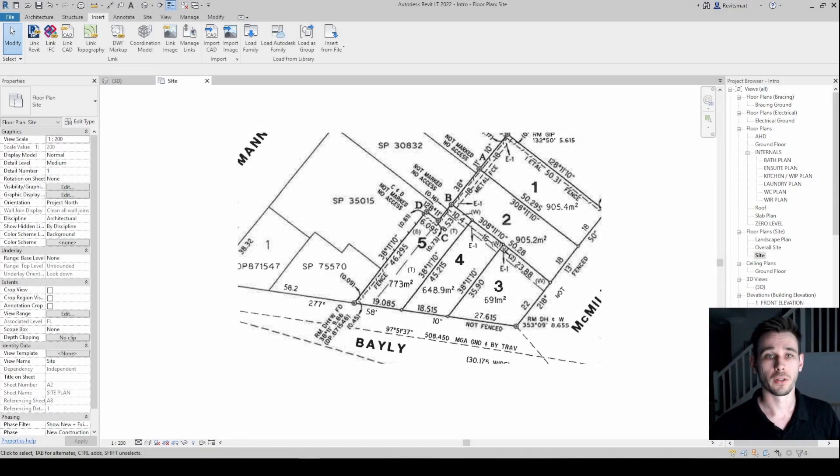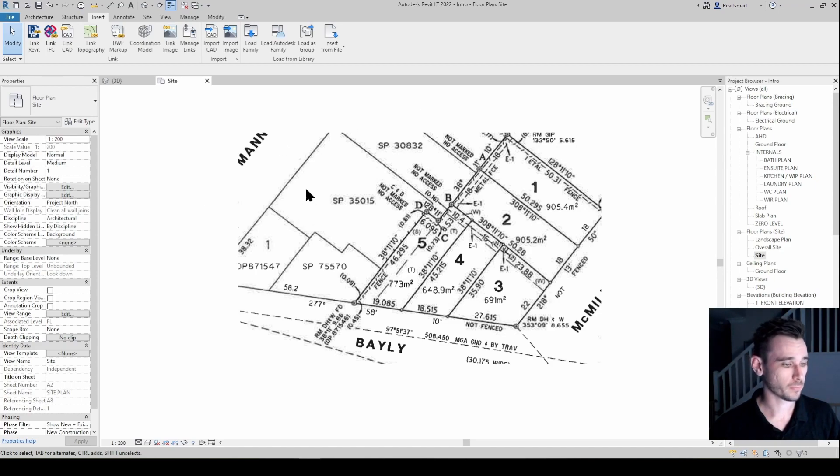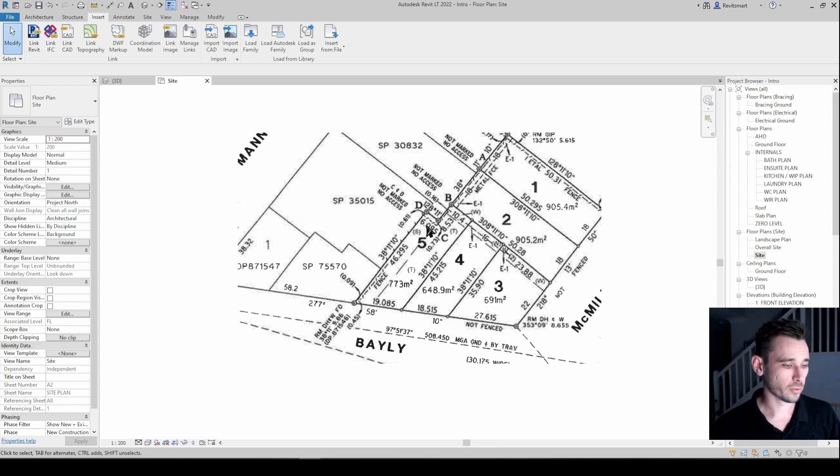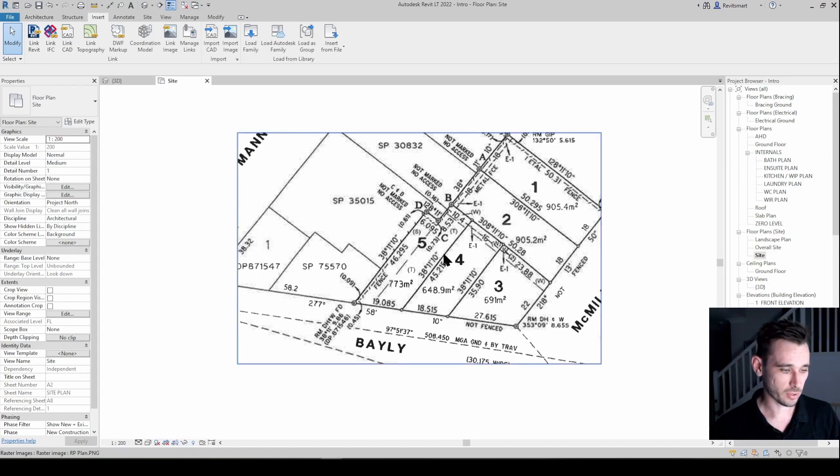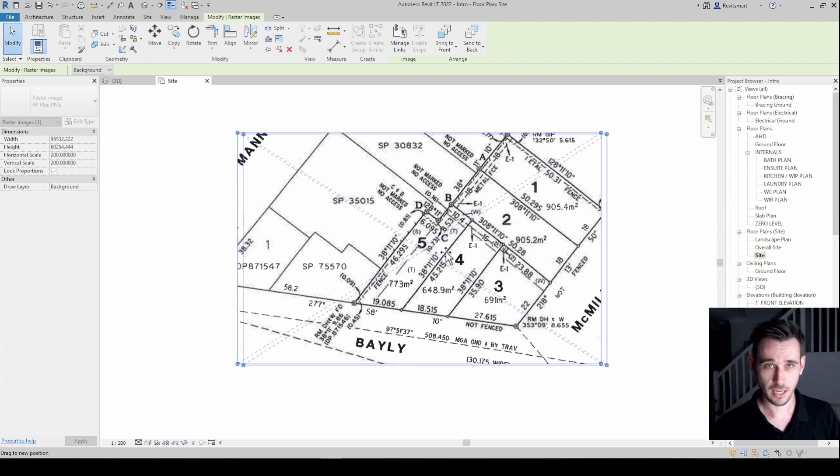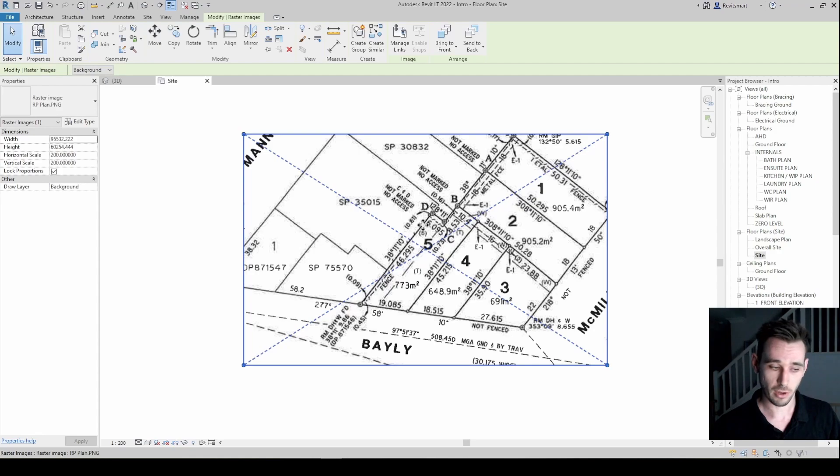G'day team, welcome to another video. This is going to be part one of a two-part video series about drawing the property lines of a site. Very often you'll be handed something that looks like this and you'll have to draw accurately the boundary lines for the property.